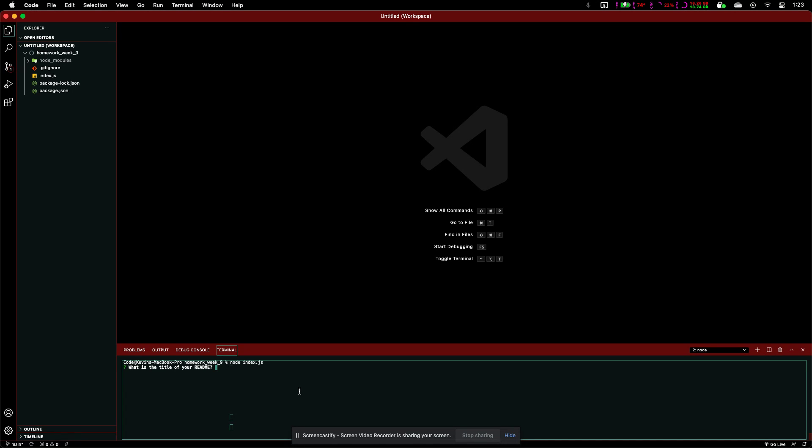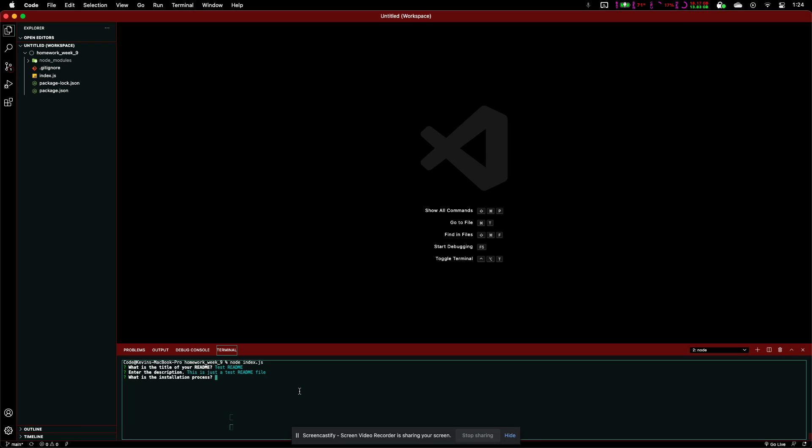We'll say test readme, and enter the description. So, we want to say, this is just a test installation process.